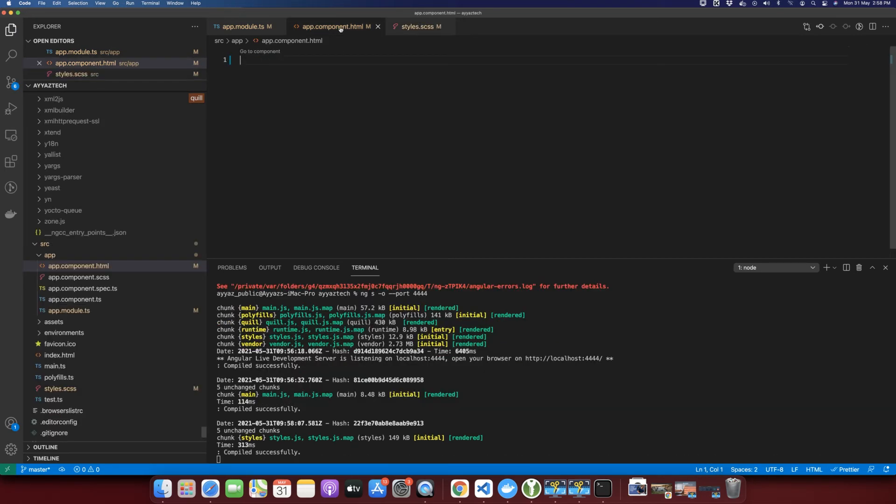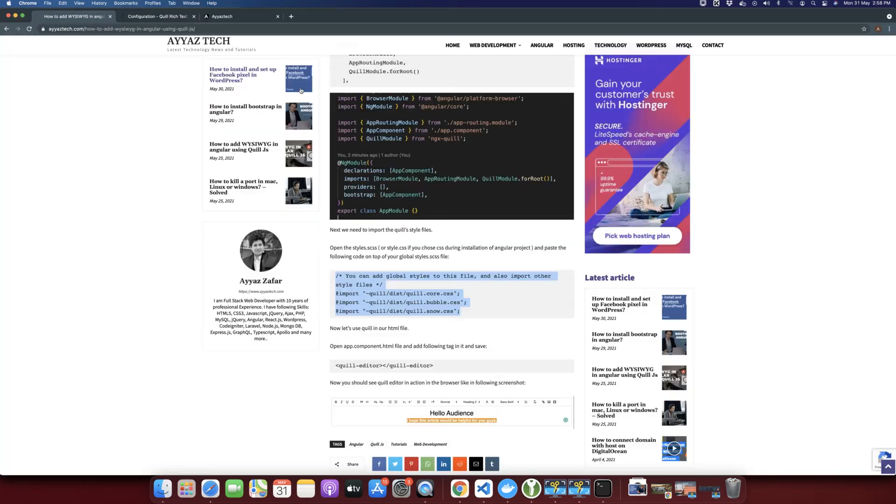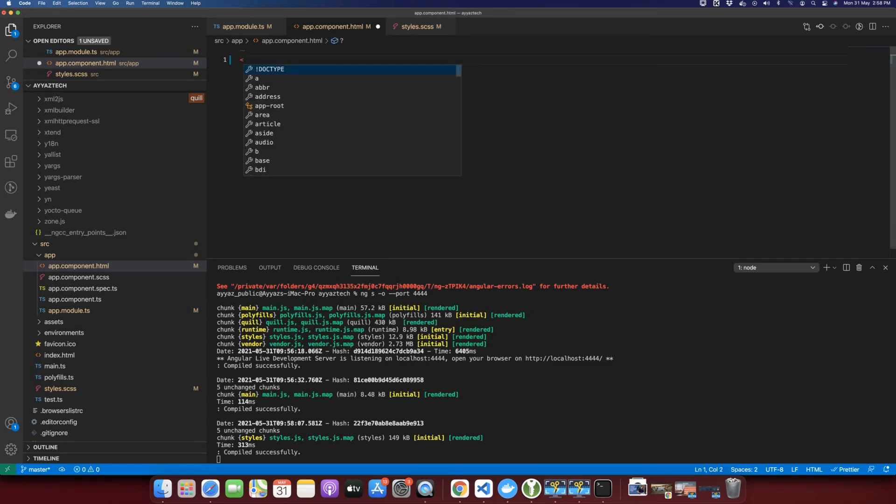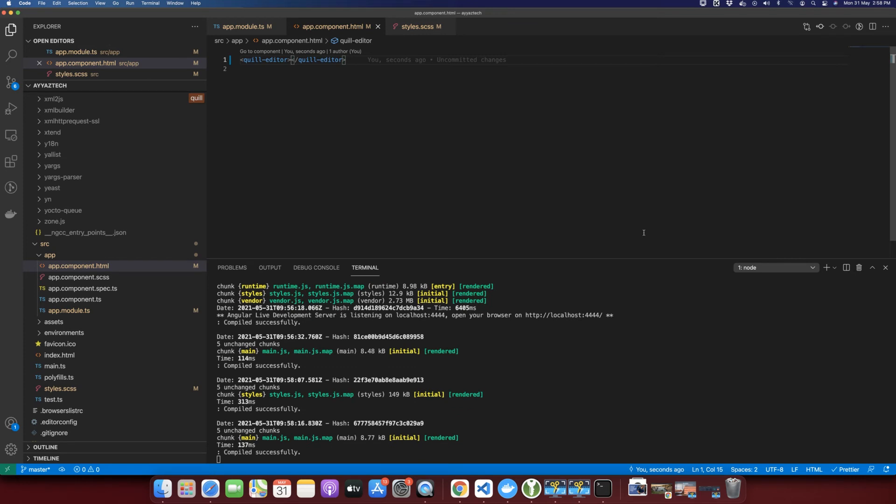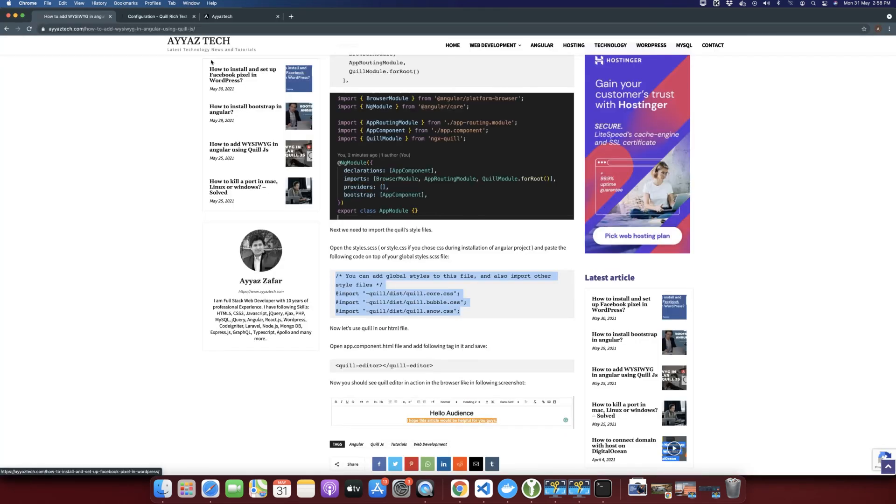All right, now you are ready to use the Quill editor by just adding this tag. Now save it and reload your browser. You will see, okay, you can see that the Quill editor, the rich text area is available now. You can call it WYSIWYG editor or you can also call it rich text area.